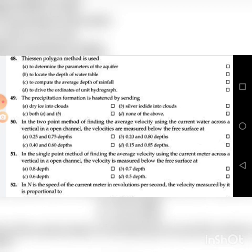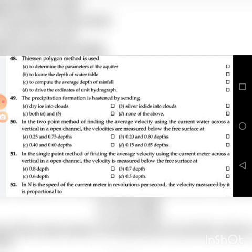Fiftieth question: In the two-point method of finding the average velocity using the current meter across a vertical in an open channel, the velocities are measured below the free surface at — go through the four choices. The answer is B: 0.2 and 0.8 depths.